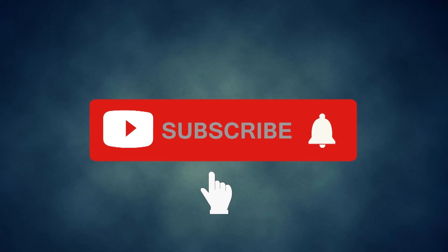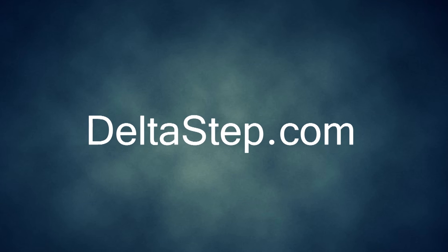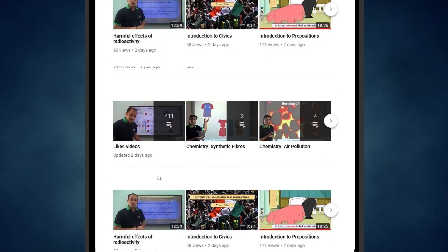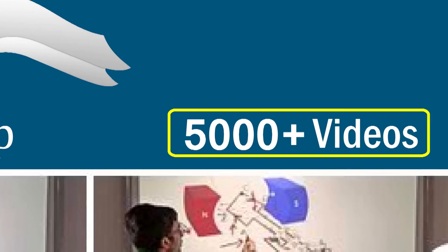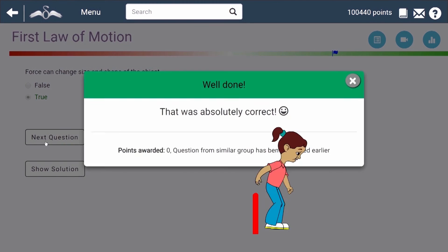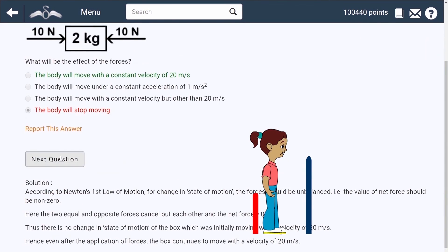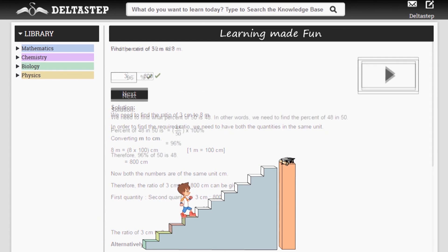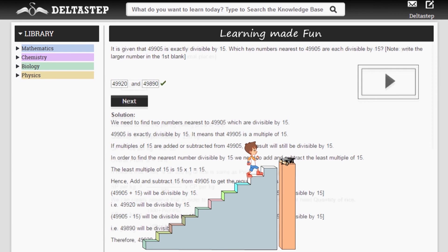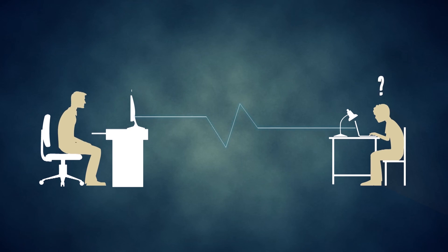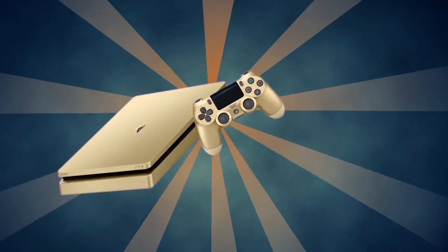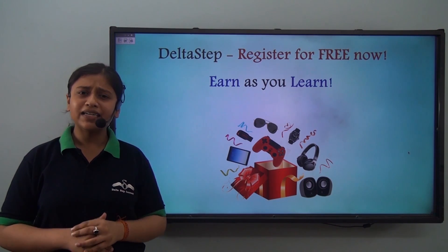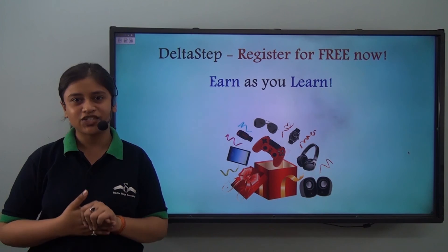Don't forget to subscribe to our channel and hit the bell icon. You can also register for free at Deltastep.com or download the Deltastep app to learn one-to-one with our amazing teachers or to get access to all our 5000-plus videos as per your school syllabus. Master each topic with our adaptive practice technology, get millions of questions with step-by-step solutions, unlimited mock tests, and instant doubt resolution. Learn via games and win amazing prizes. At Deltastep, learning is not just fun and easy — it is rewarding too. Register for free now.